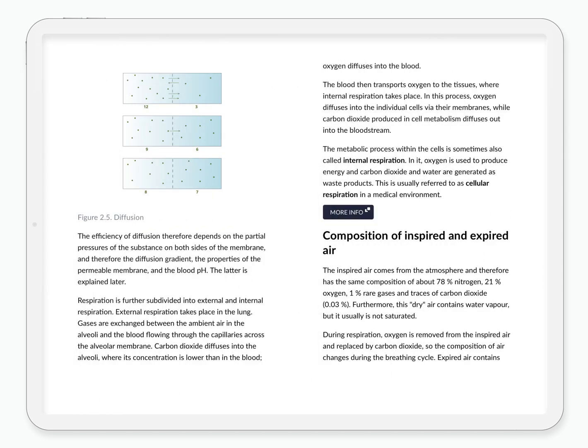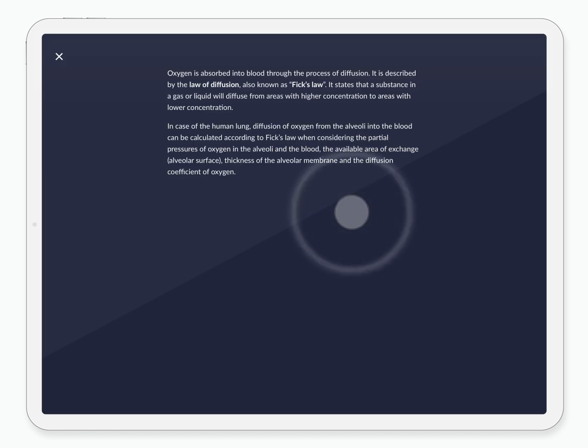Certain topics are interesting and if there is something extra we consider useful or important that future pilots should know and might be out of the scope of the learning objectives, we include this information in the more info pop-up button.